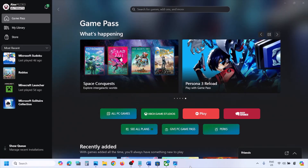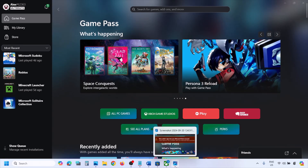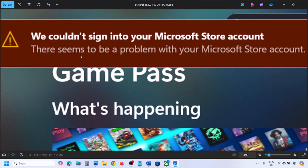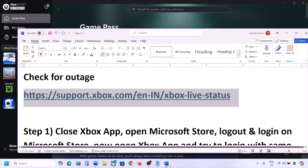Hello guys, welcome to my channel. On your Xbox app, if you see this error — 'We couldn't sign you into your Microsoft account. There seems to be a problem with your Microsoft Store account' — if you are receiving this error, please follow the steps shown in this video.